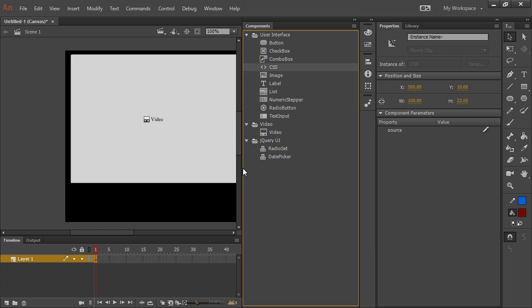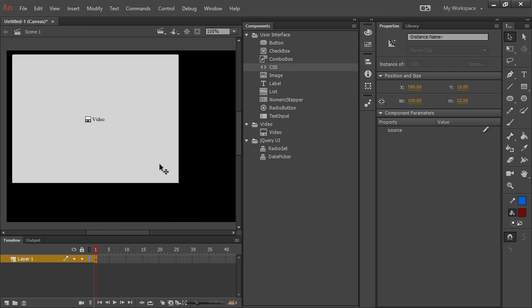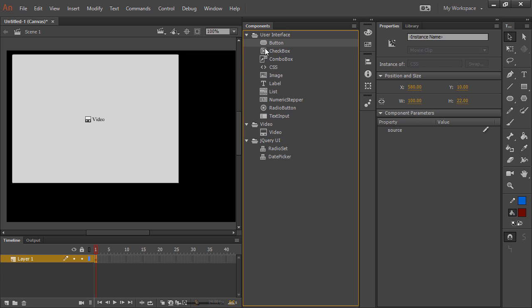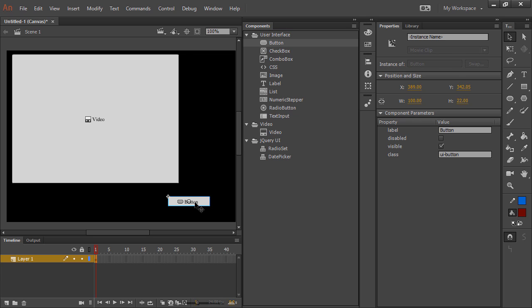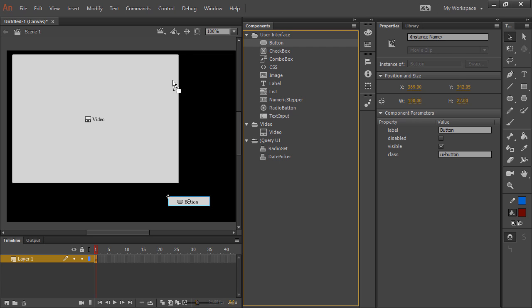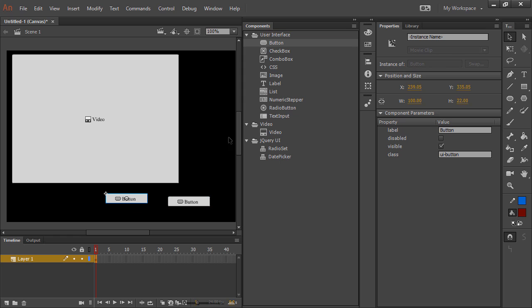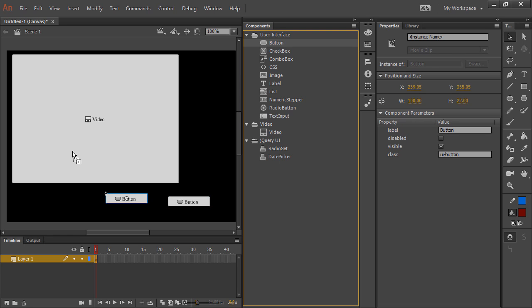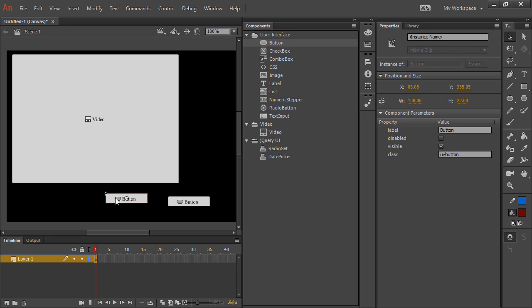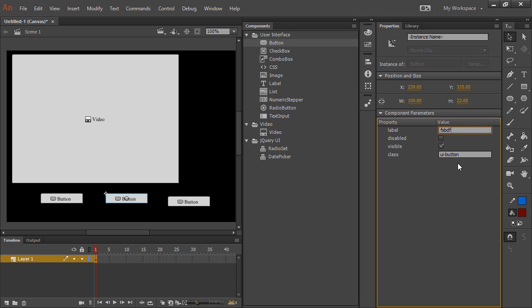So the other component you probably want to look at is button. So you can put a bunch of button components on the stage to do different things. And they can each have their own instance name like anything, and you can even change the label to read whatever you want.